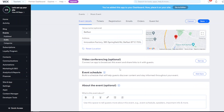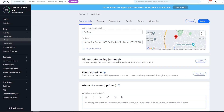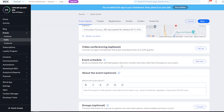For online events, you can connect to Zoom or use Wix Live. Wix Live lets you manage everything from your dashboard and host up to three free live videos, with the option to pay for more. You can also connect your Zoom account to generate meeting links - so you have those two options.